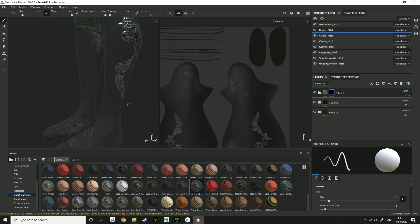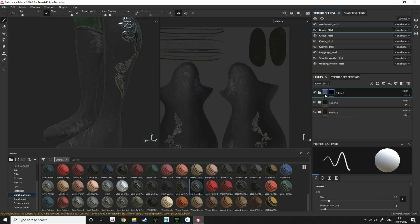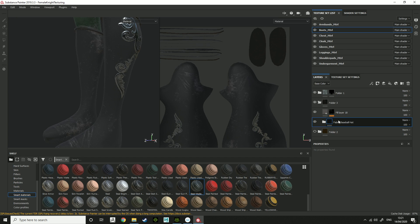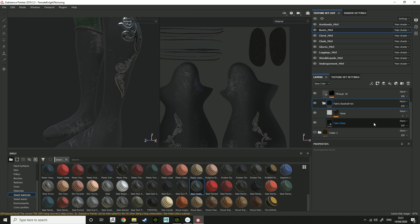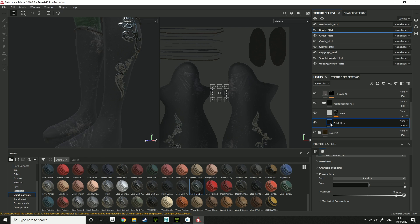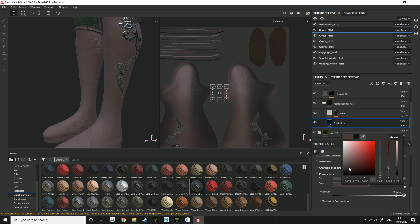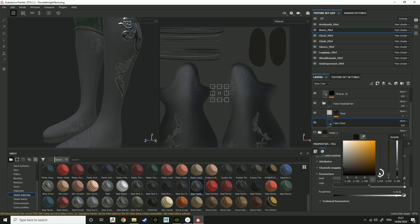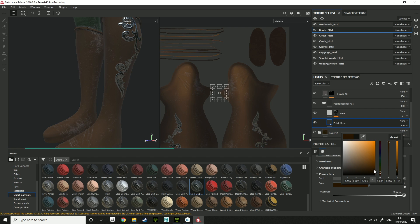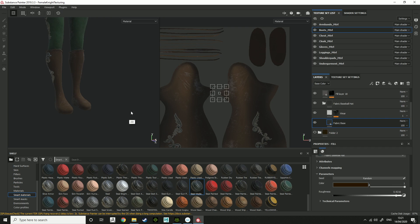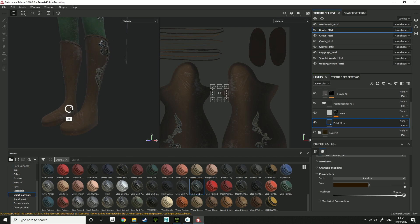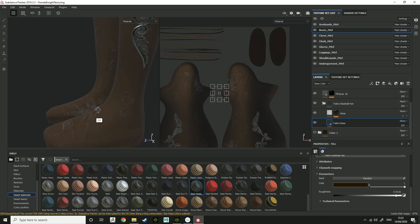If you want to change the colour of the boots, you then go back into your fabric, fabric base. You can then change the colour to like brown for boots maybe. You can change the brown for boots.